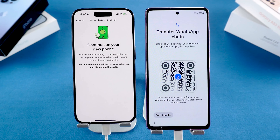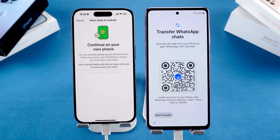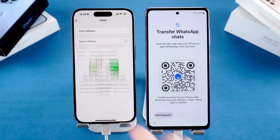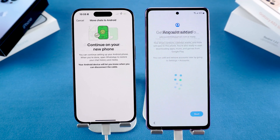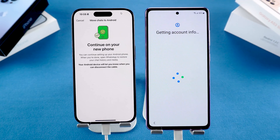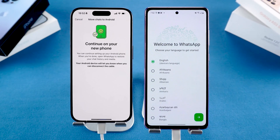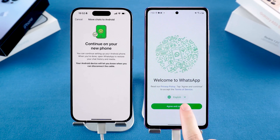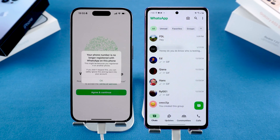Then install the WhatsApp app on your Android. The WhatsApp transfer page will pop up automatically. If your iPhone isn't detected, just restart the WhatsApp transfer and try again. When everything finishes, continue setting up your Android phone. Once it's done, open WhatsApp on your Android, verify your number, and your full chat history will load right in.